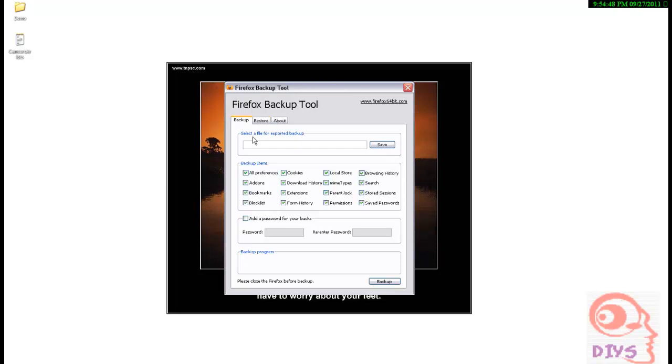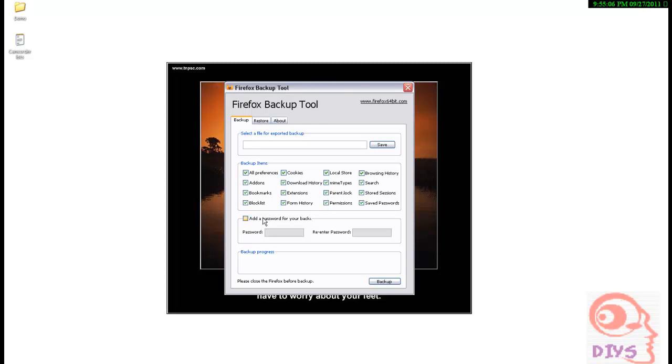Let's start with backup procedure. Here is all the data you wish to backup. Suppose if you want to backup extensions, you can uncheck this option or check to backup. Everything you can check or uncheck, that depends on you. You can also add password to your data so that others cannot backup your data to their Firefox. It is important for security purpose.